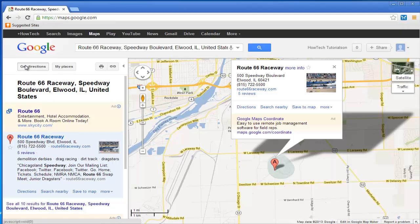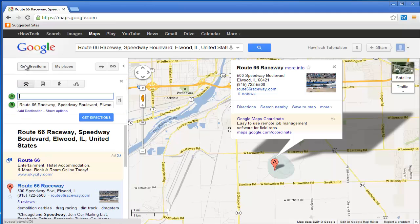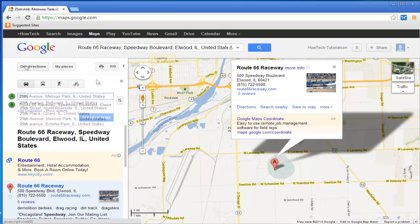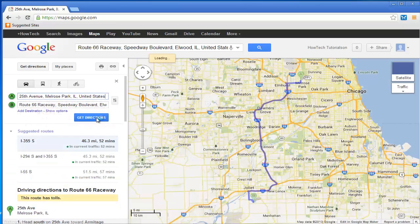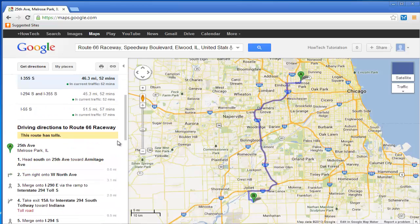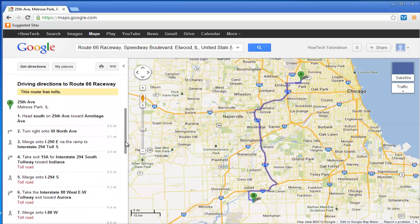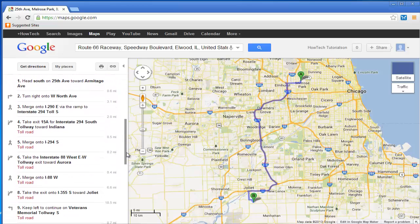Click Get Directions and enter the starting point in the search field. On the Options tab, you can check for regular obstacles — let's say tolls. We notice that this route has about four tolls to cross.